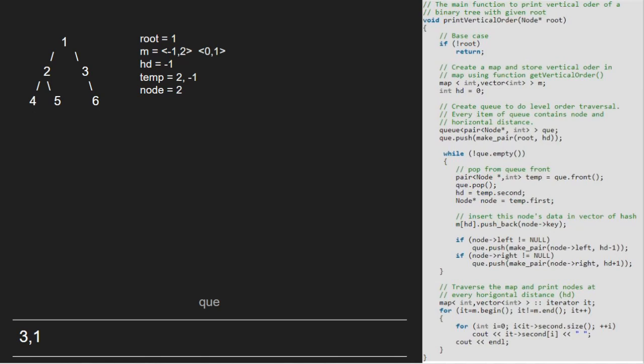Since 2's left and right are not null, we push 2's left with hd minus 1 and 2's right with hd plus 1 into the queue. We continue with the while loop as the queue is not empty.